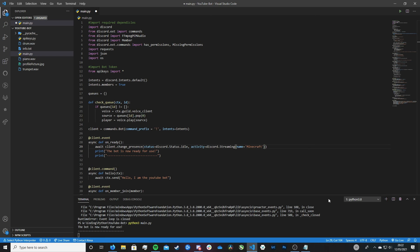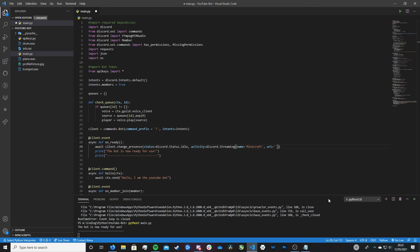So we're going to give it that name. And now we can specify a URL. And this is where it gets pretty cool. So we type URL equals and then single quotes. And then you want to type in the name of the URL. So let's just type https twitch.tv. Let's just redirect it to there.